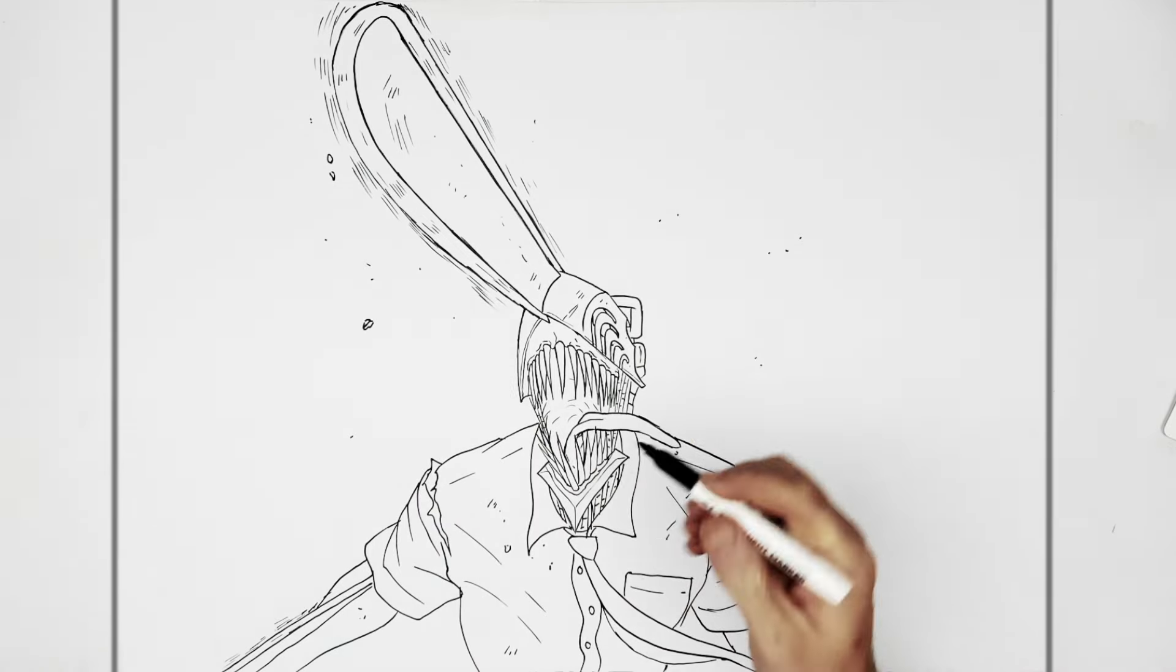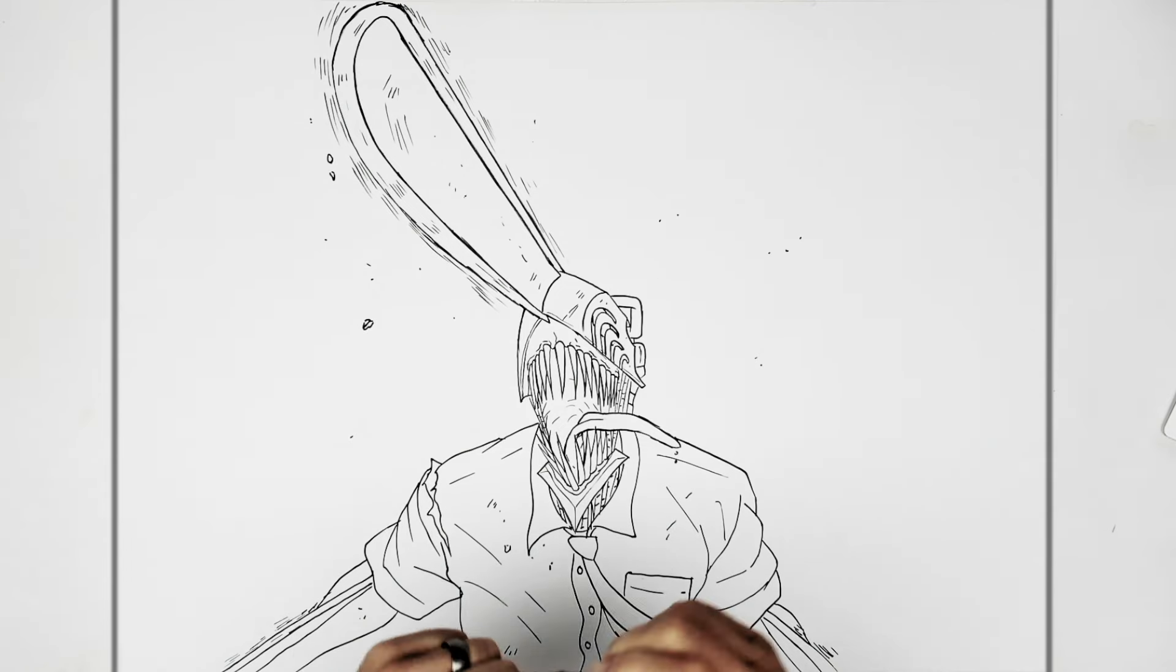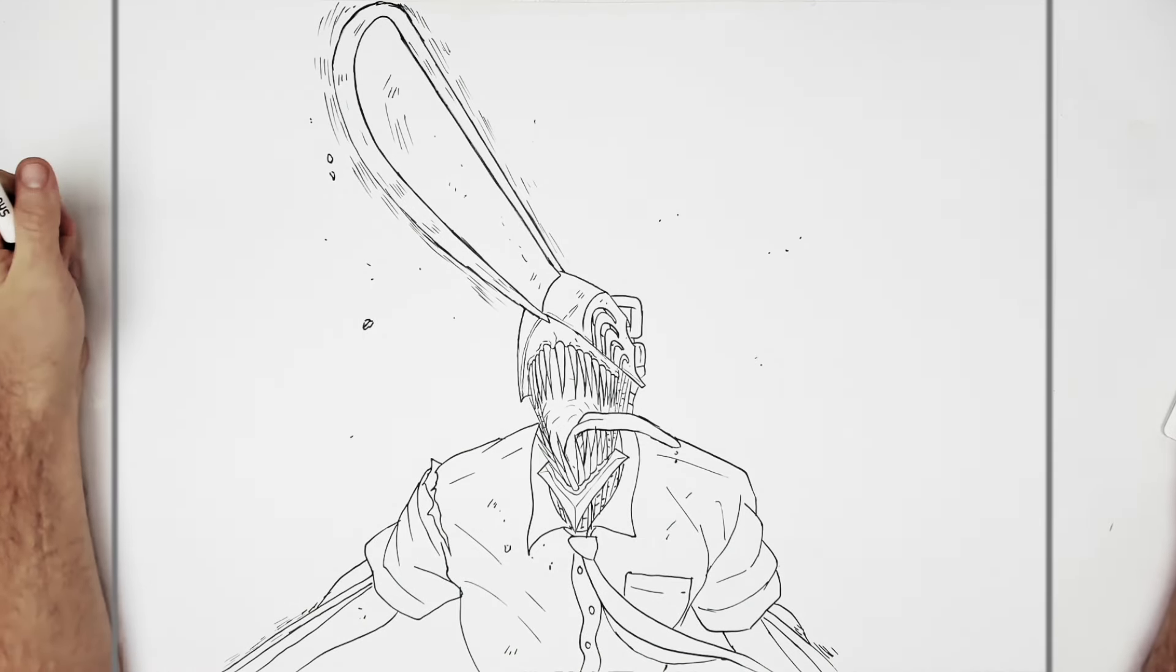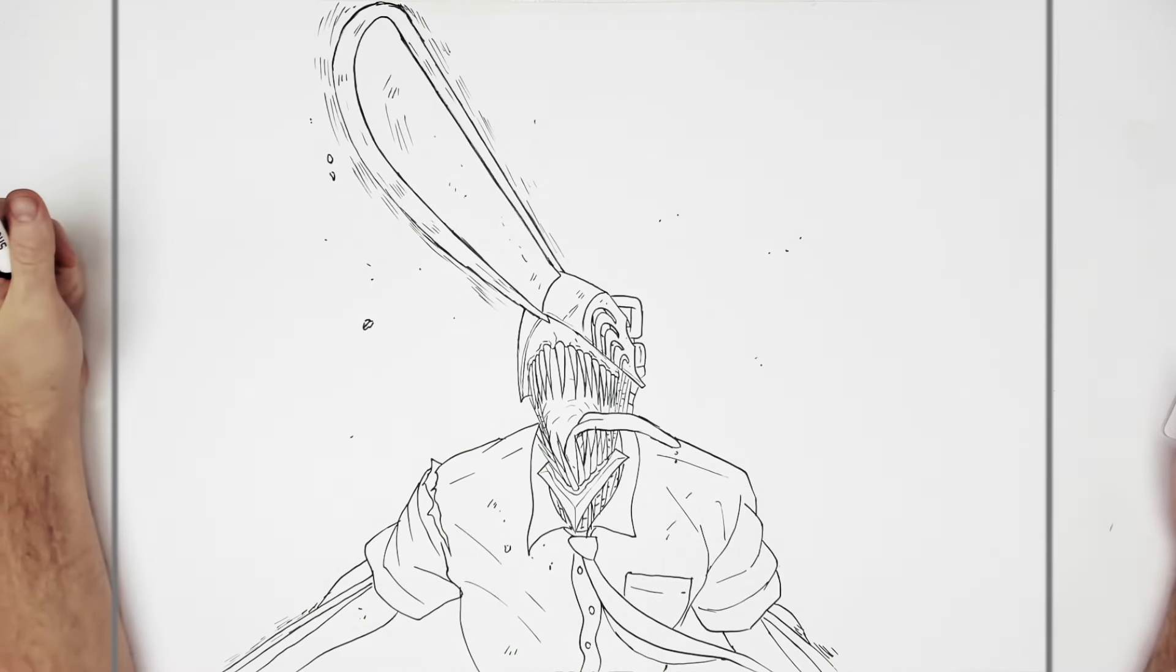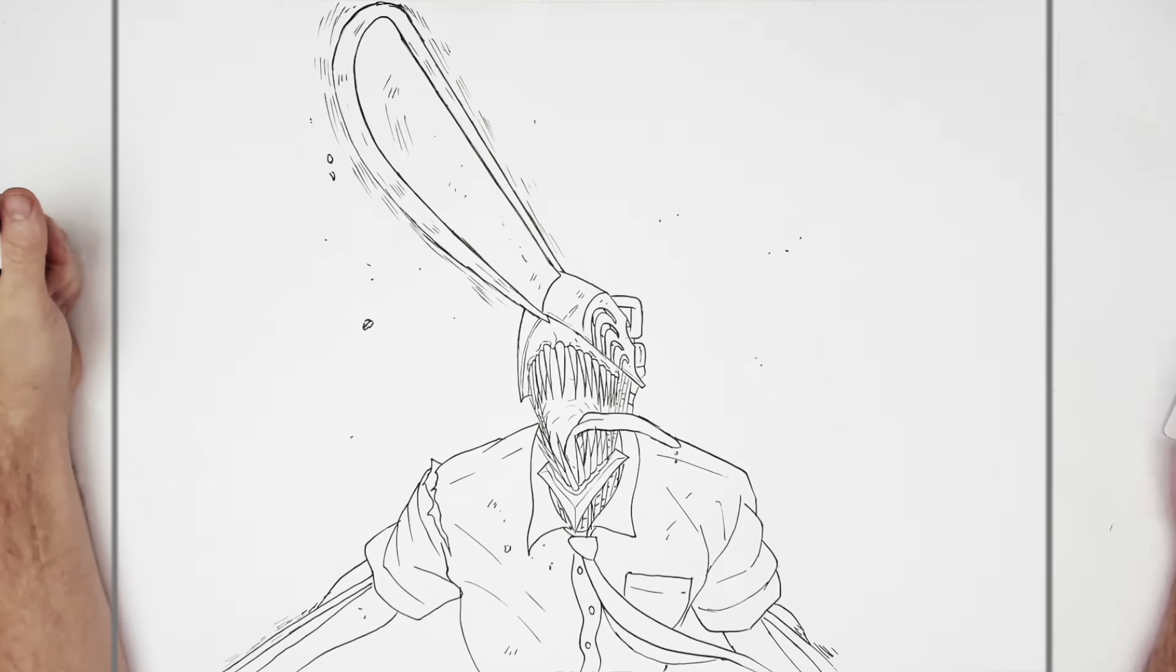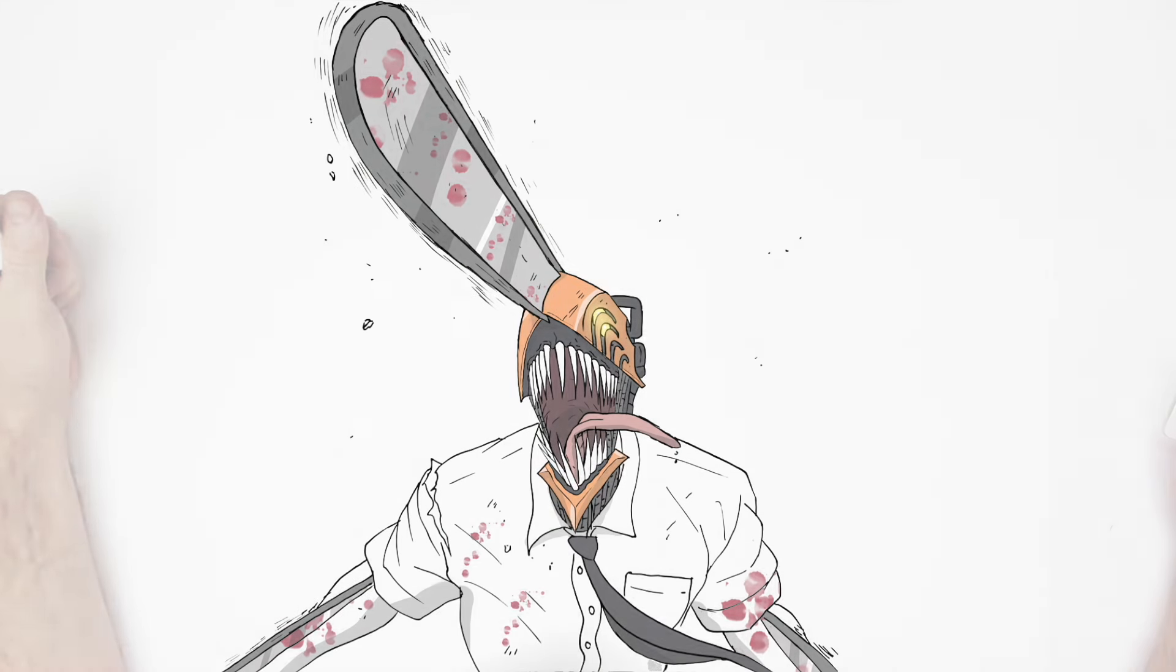But that's it. Chainsaw Man from Universal Studios key image. Hope it's helpful. Thanks for watching. See you in the next one. Bye.